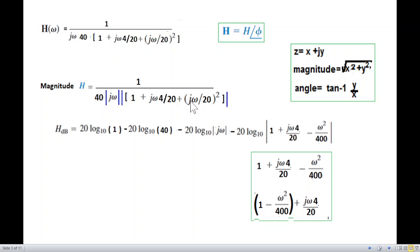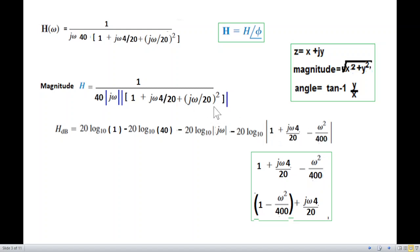j-squared gives minus one, so the quadratic denominator becomes: real part is (1 − ω²/400) and imaginary part is the sine/damping term. Sine of omega squared divided by 400.